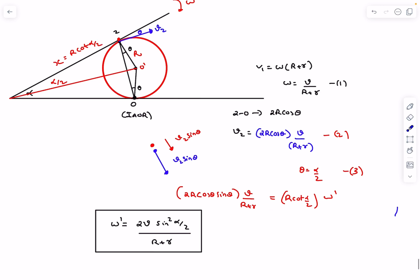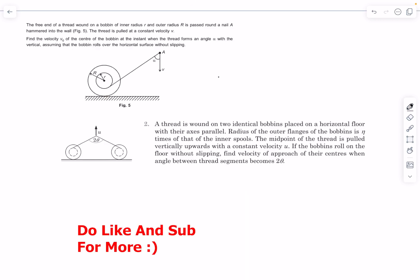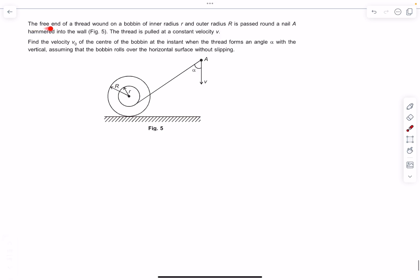Now let's move on to the next problem. You can do problem number 2 as homework — it's the 'build your understanding' problem from rotation and is exactly similar to the one above. In this problem, a thread is wound on a bobbin with inner radius r and outer radius R, passed around a nail hammered into the wall. The thread is pulled at constant velocity v, and we have to find the velocity v0 of the center of the bobbin when the thread makes angle α with the vertical, assuming rolling without slipping.